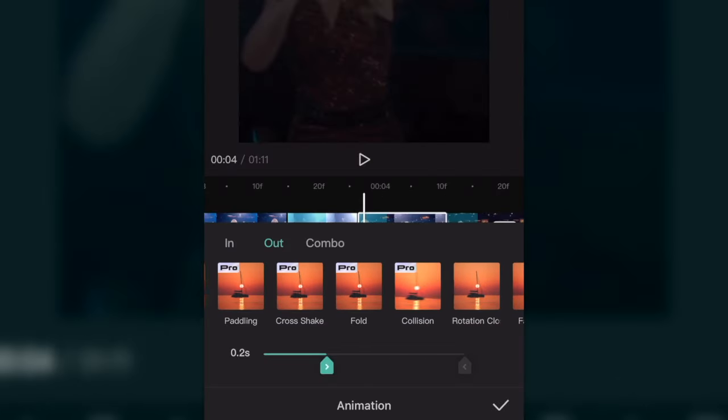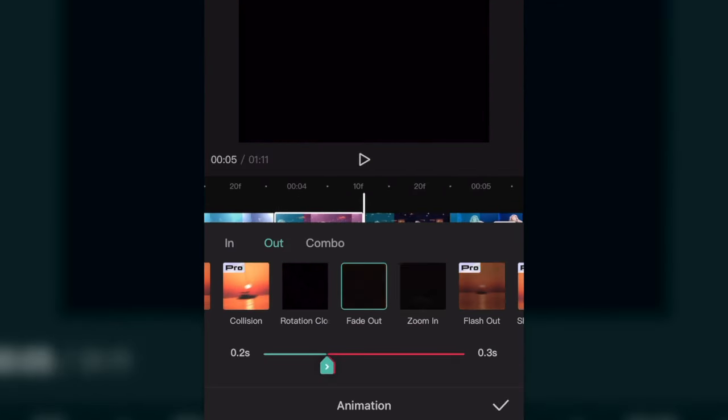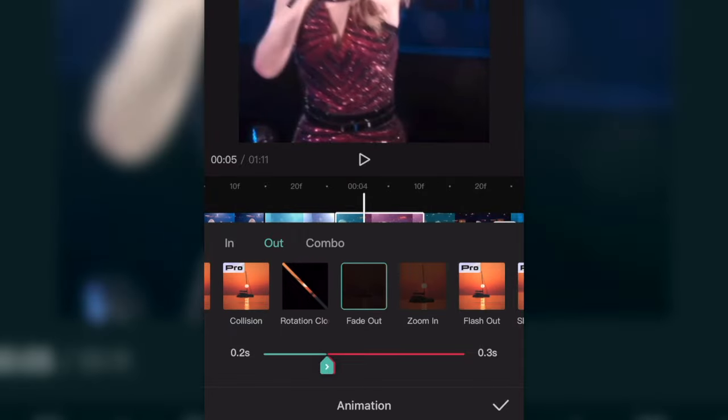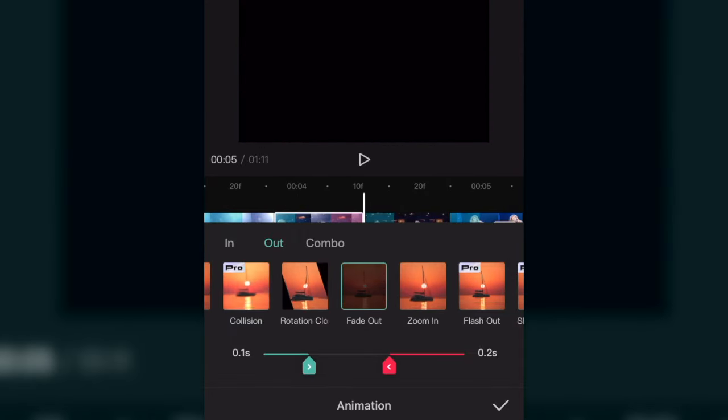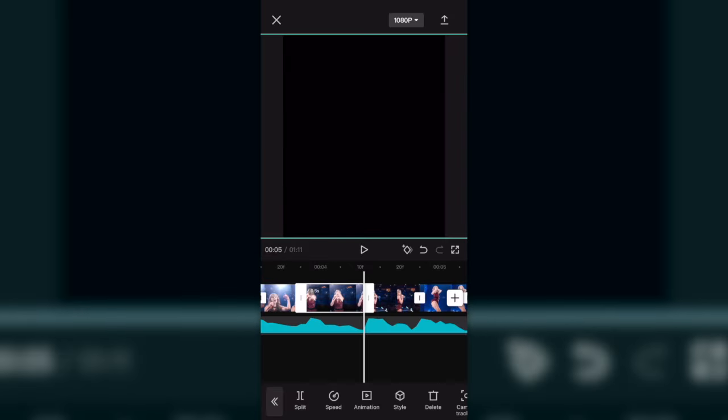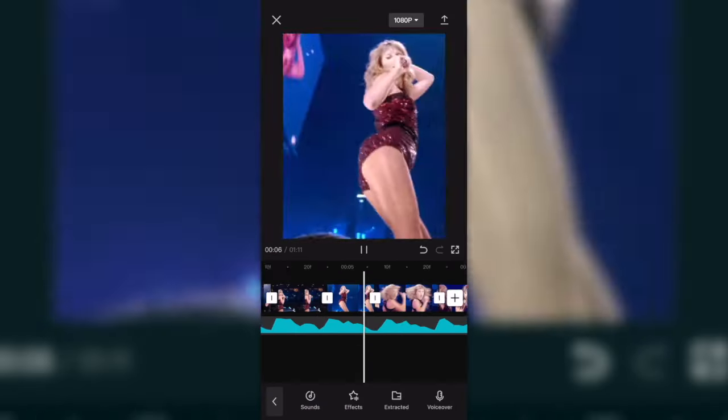Next, you're going to repeat the same thing but instead of being in the In category, you're going to be in the Out category. Find the fade out transition and put it on the dial to about 0.2. Do this for every single clip; it just makes each of your clips fade to black.